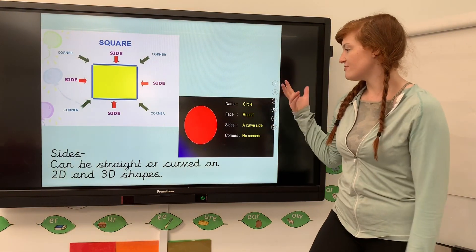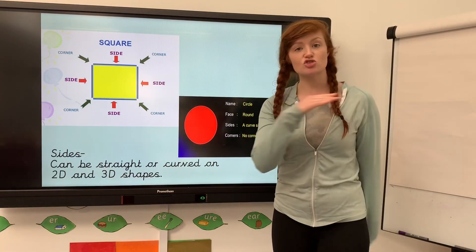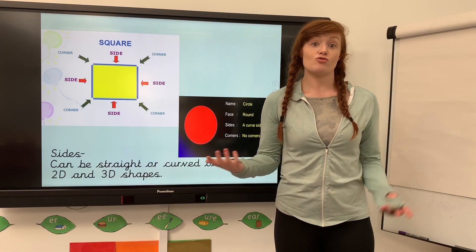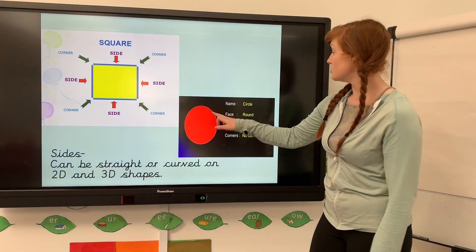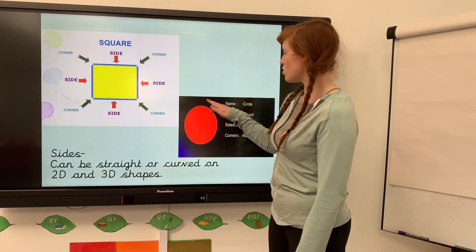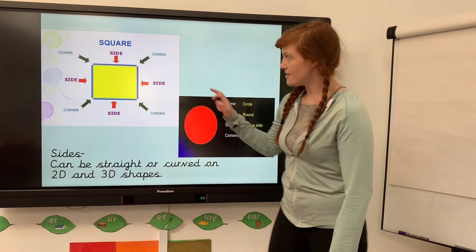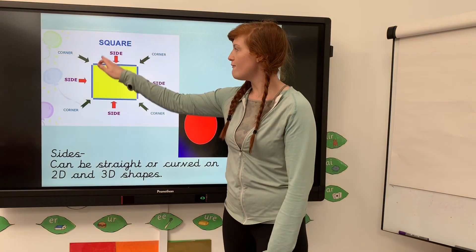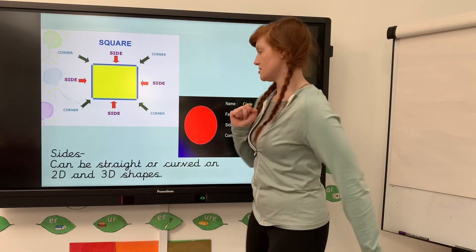The sides can be straight, like in a square or a rectangle, but they can also be curved, like in a circle. You can see that a circle has one curved side, and a square has one, two, three, four straight sides.